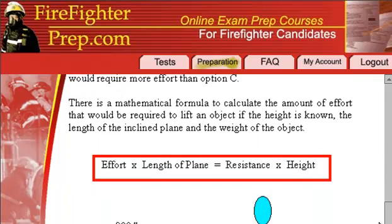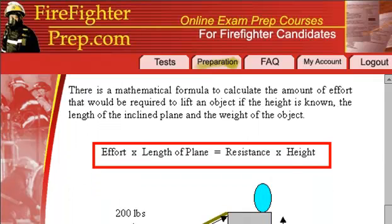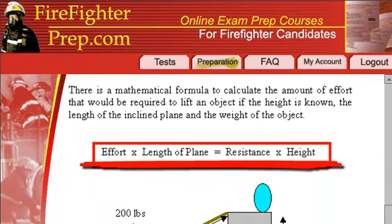There is a mathematical formula that it's probably a good idea to memorize and work with so you're familiar with it — it'll help you work through things faster. The mathematical formula calculates the amount of effort required to lift an object if the height is known, along with the length of the inclined plane and the weight of the object.